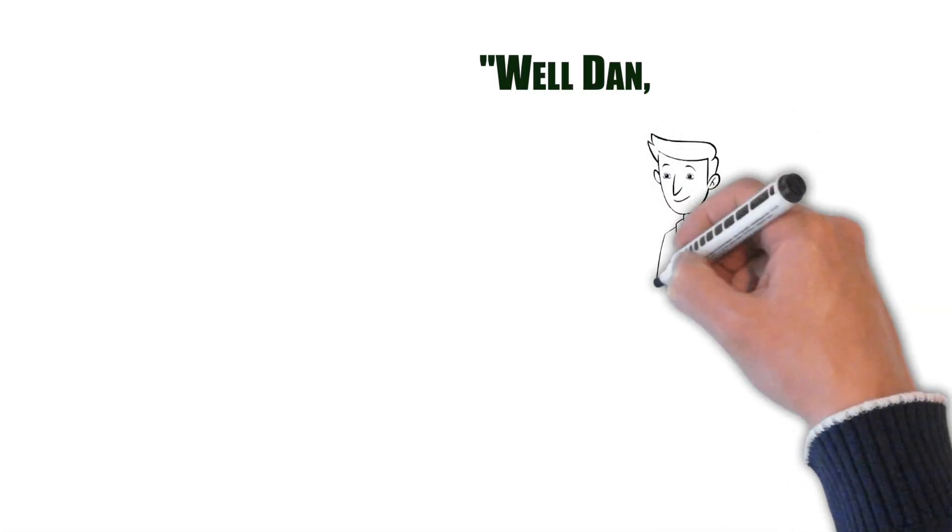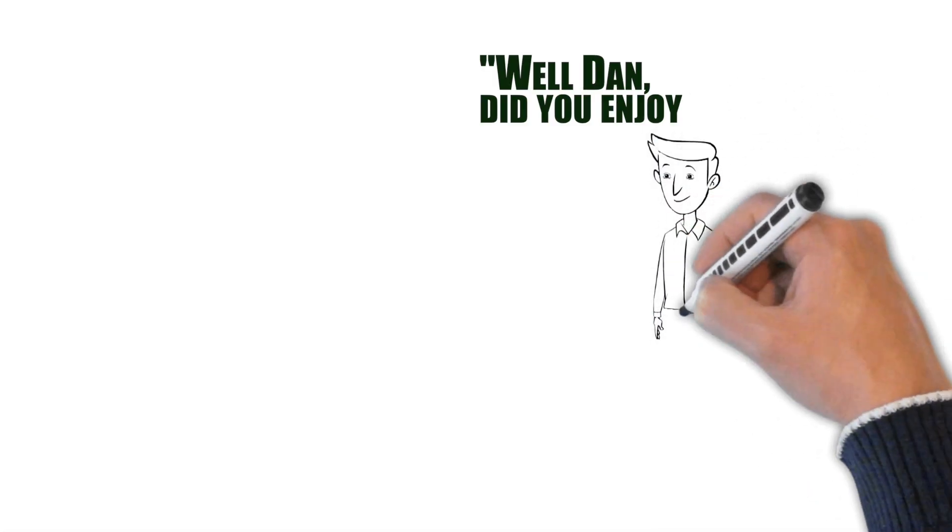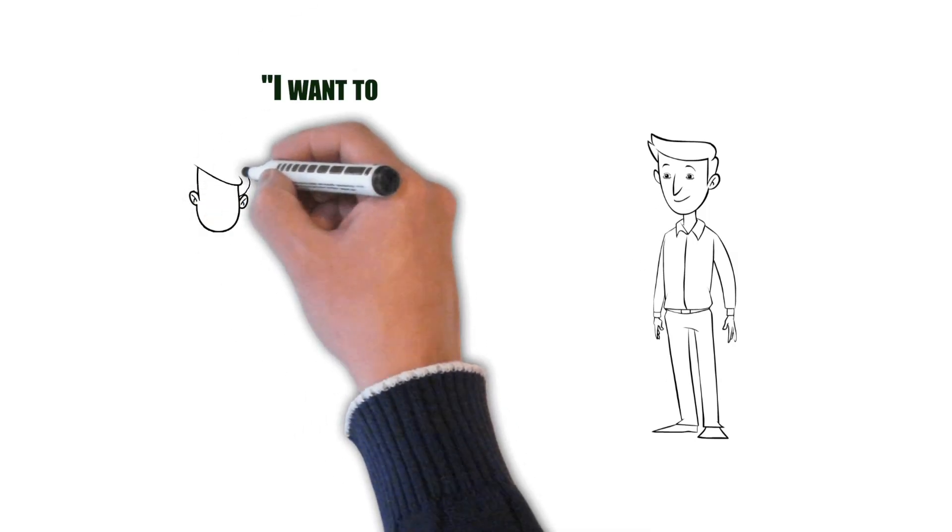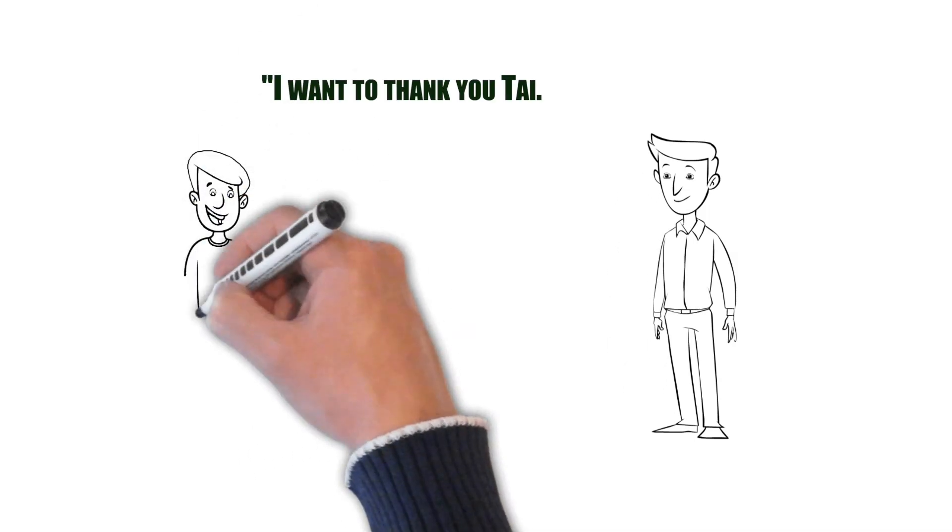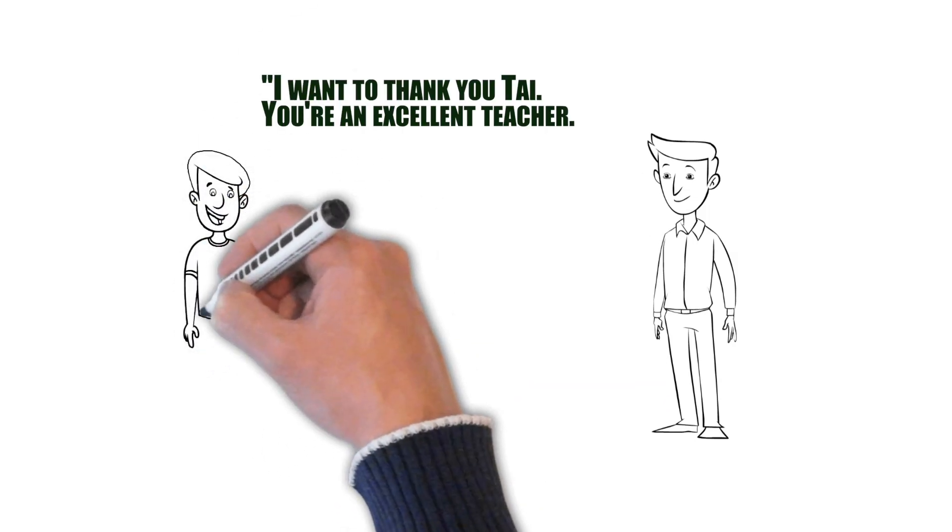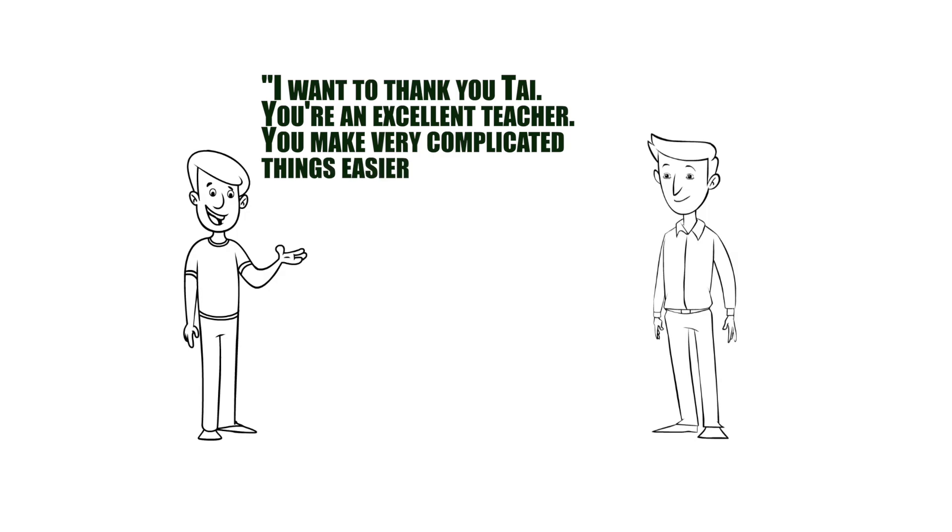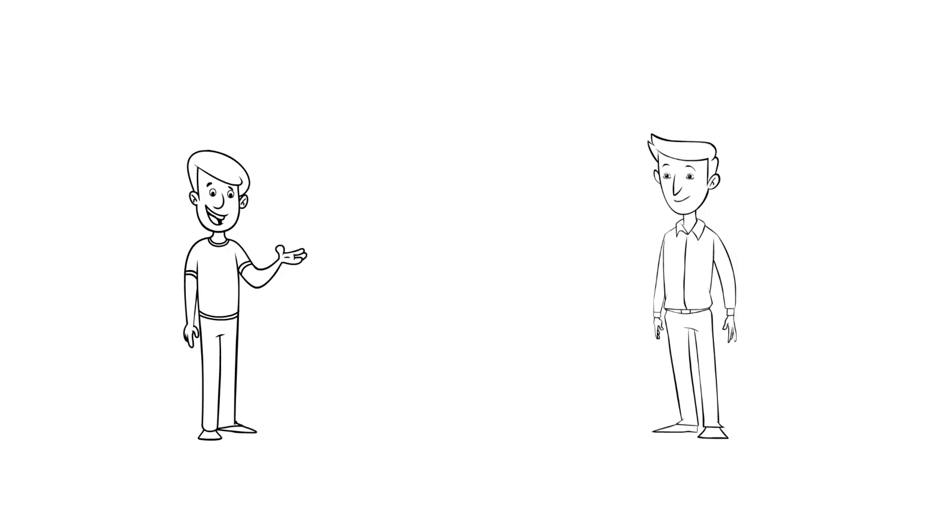Well, Dan, did you enjoy learning Fusion? I want to thank you, Ty. You're an excellent teacher. You make very complicated things easier to understand. Thank you.